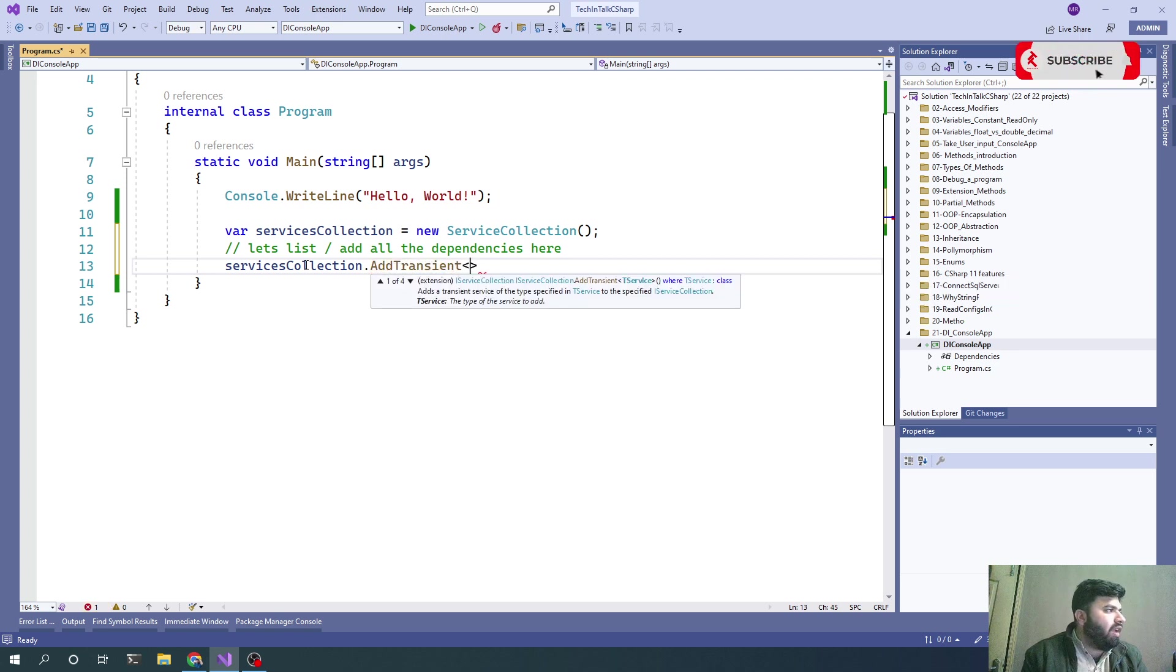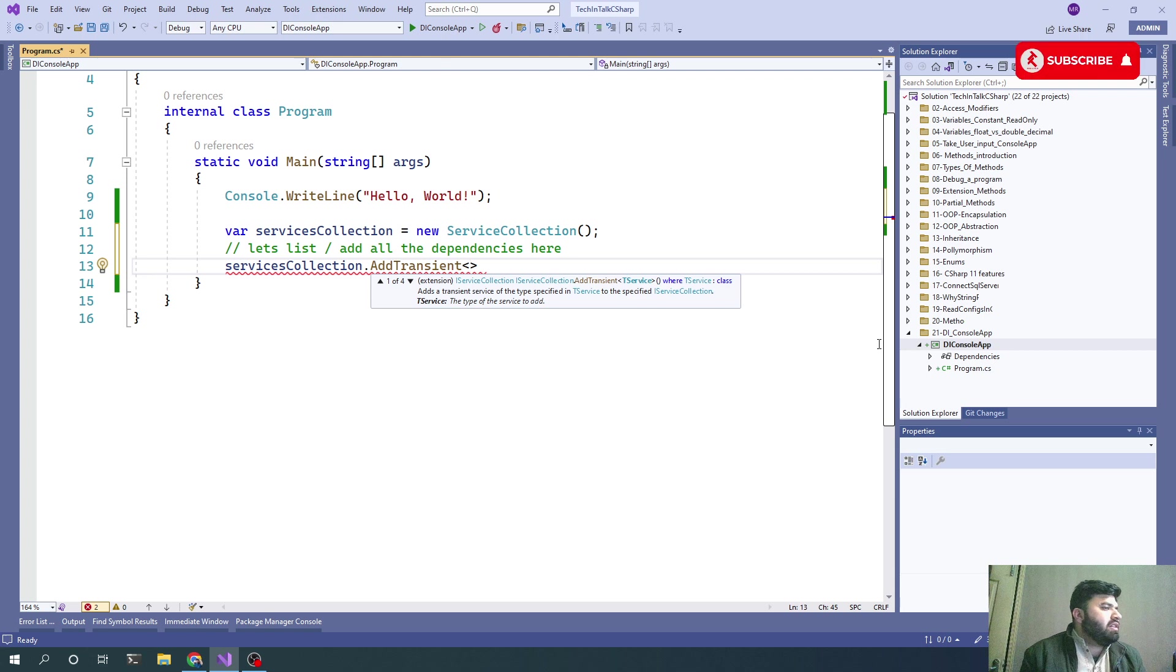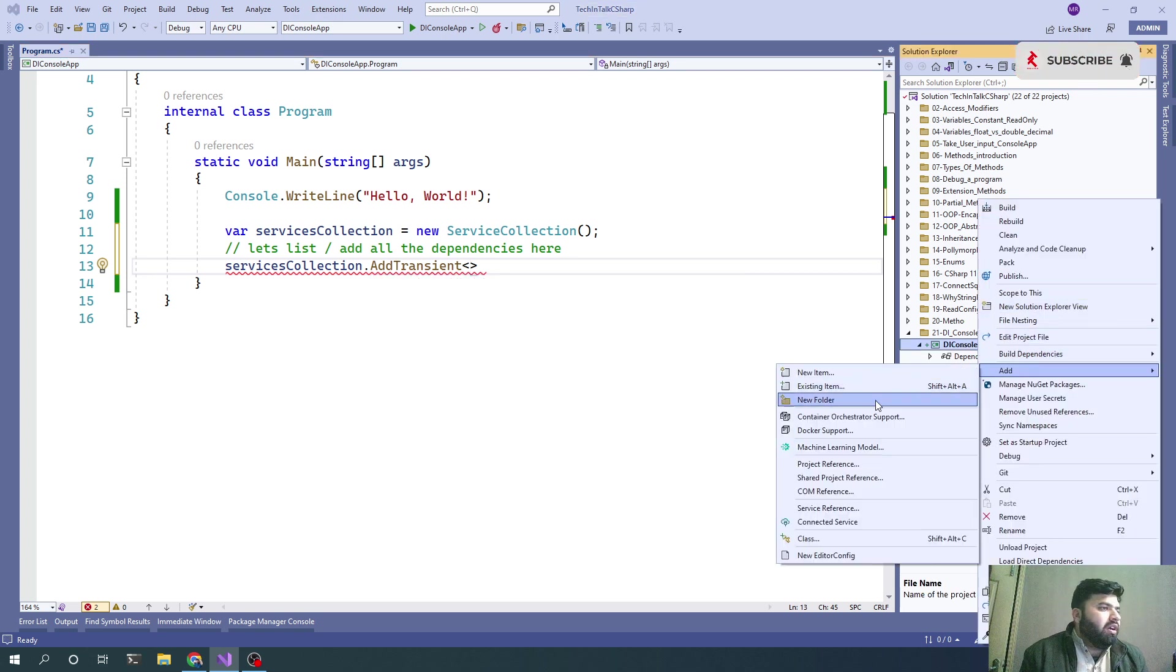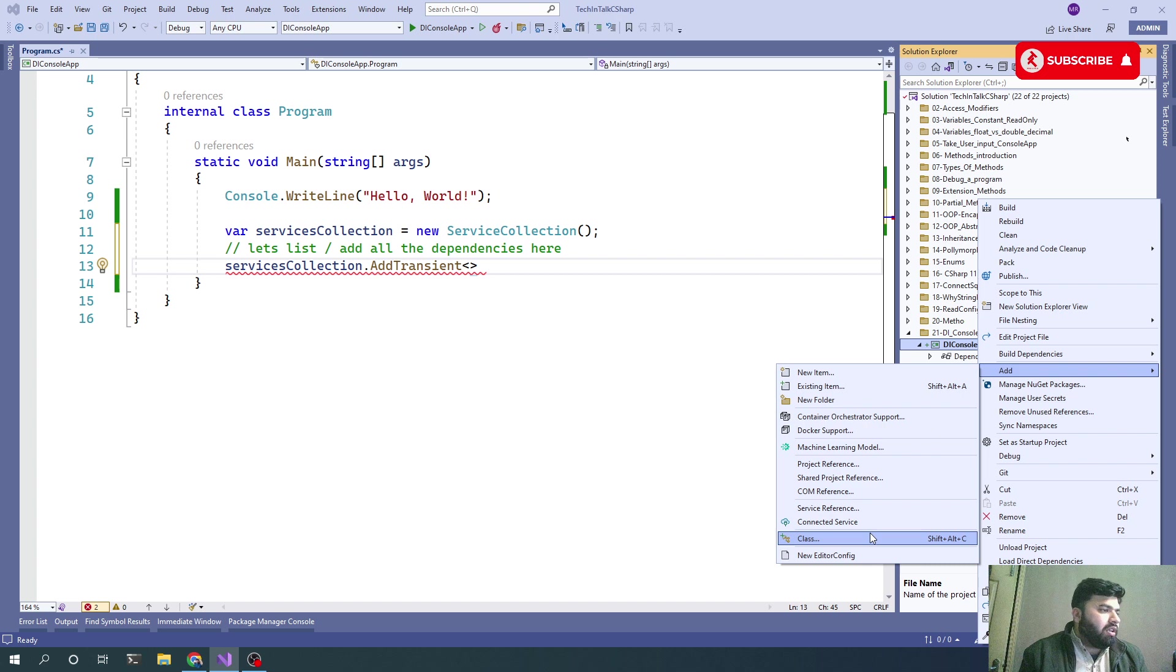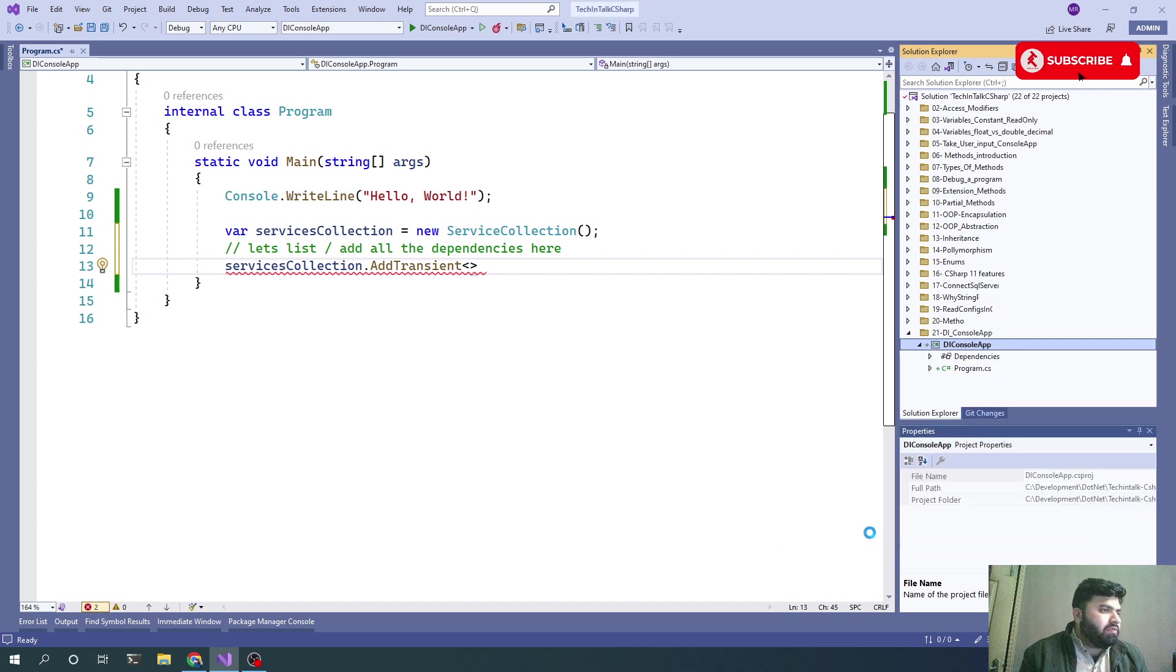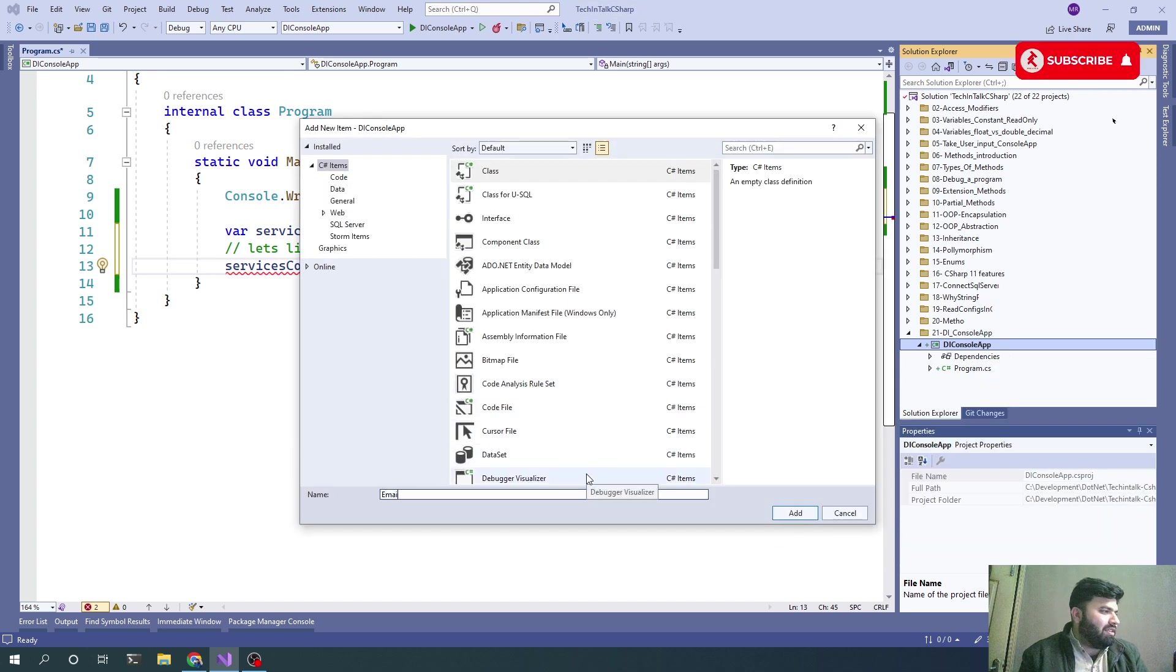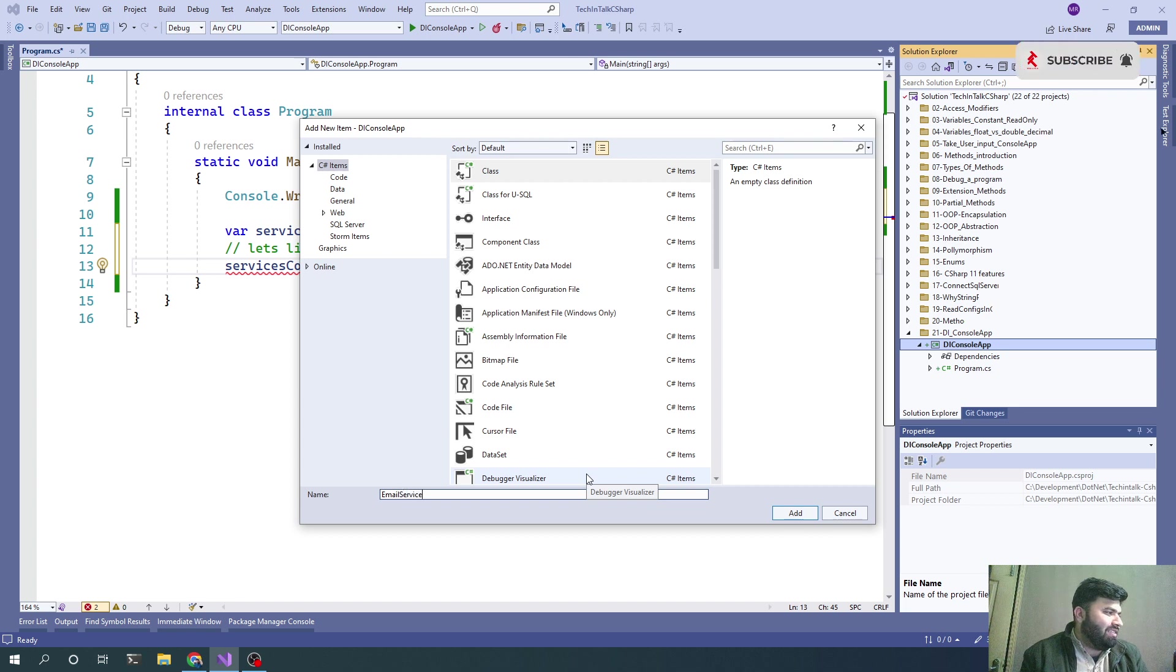To add a transient kind of dependency, let me create a class first and its interface. Let's name it EmailService.